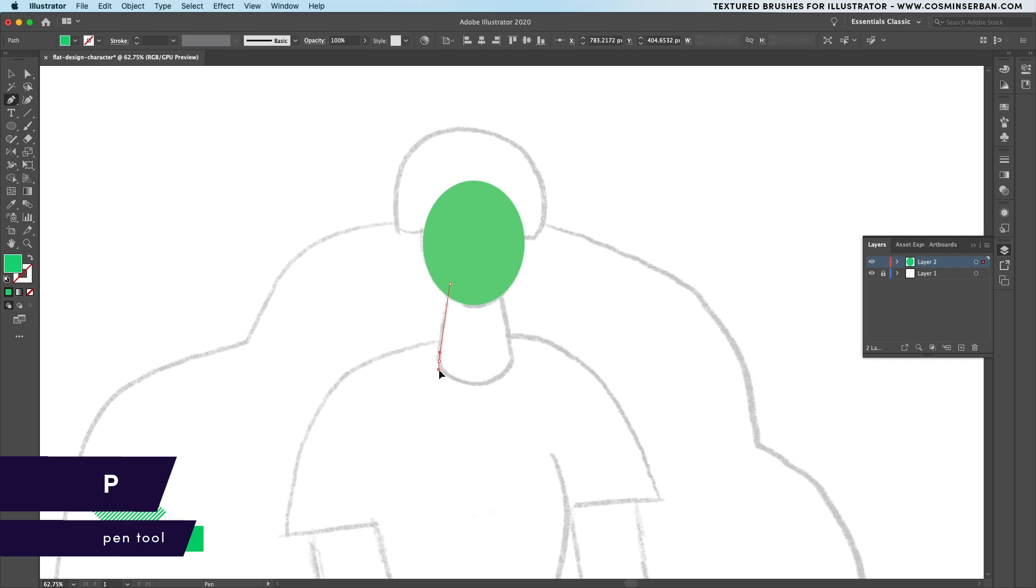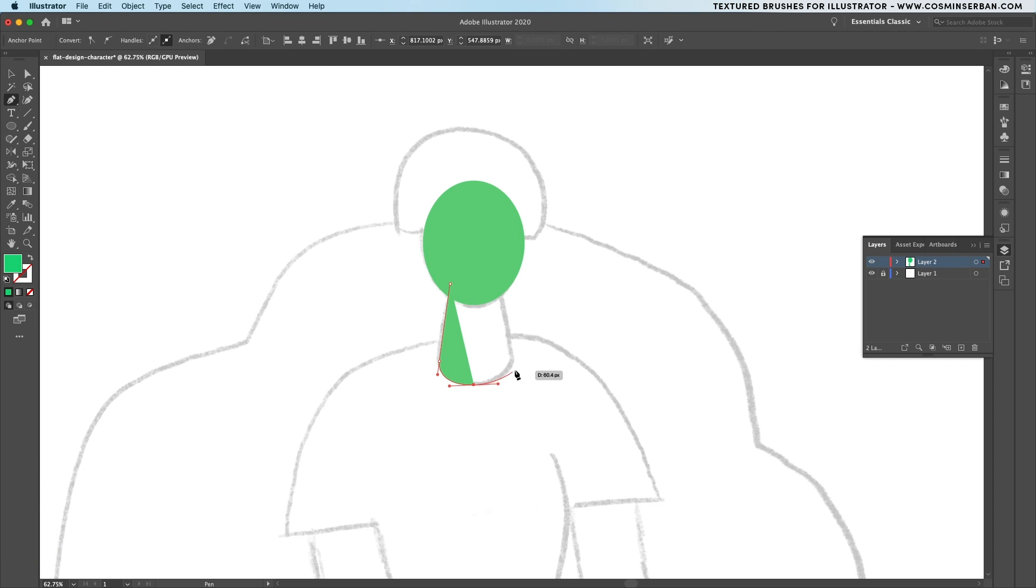Switch to the pen tool and trace the neck area. You don't need to make it perfectly symmetrical, only make sure it overlaps with the face.